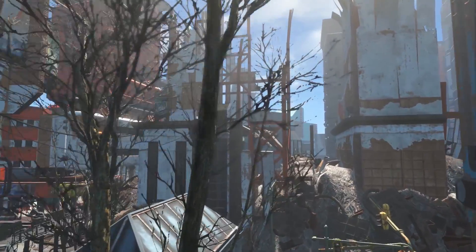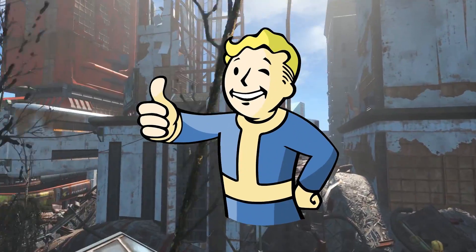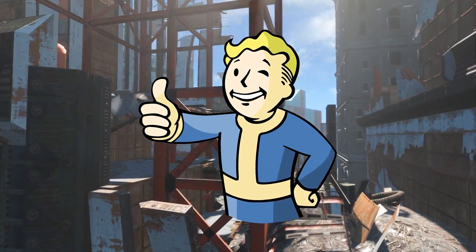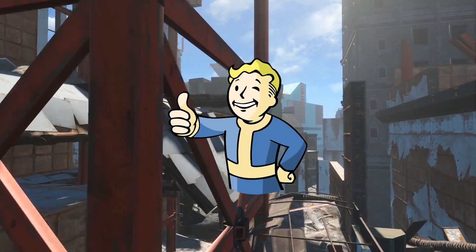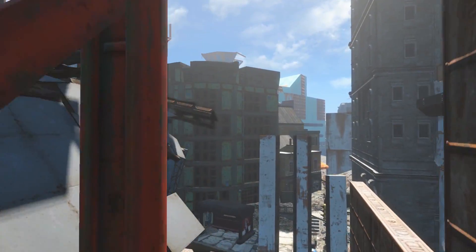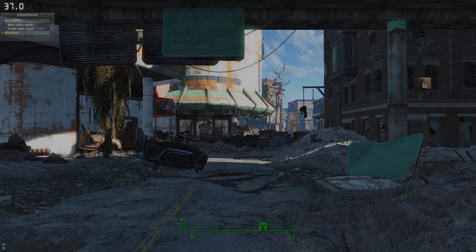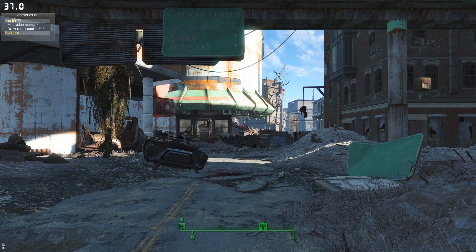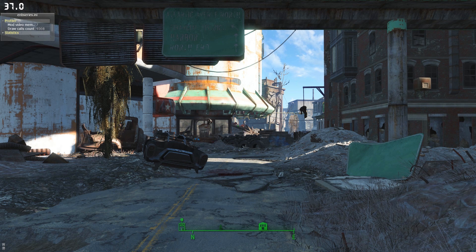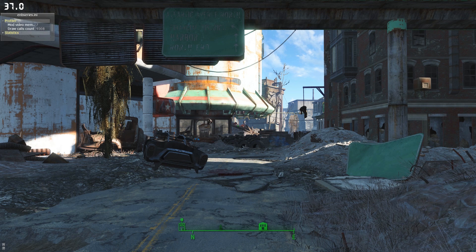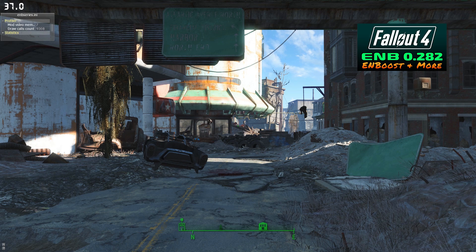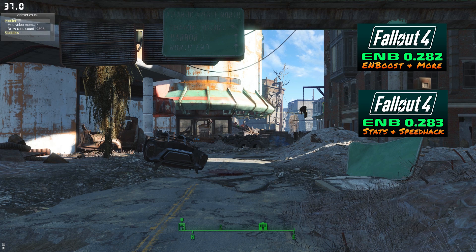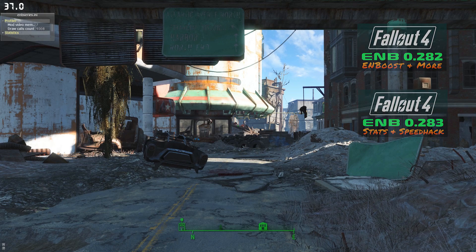This is one terrific mod that really helps you regain some frames per second in some problematic areas like the inner city. For this exercise we're going to be using the ENB draw call counter to measure our performance. If you'd like to install ENB series for Fallout 4 please see my video on ENB 0.282 and if you're specifically interested in the draw call feature please also see my video on ENB 0.283.